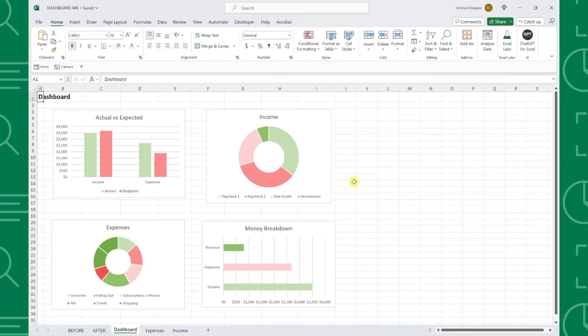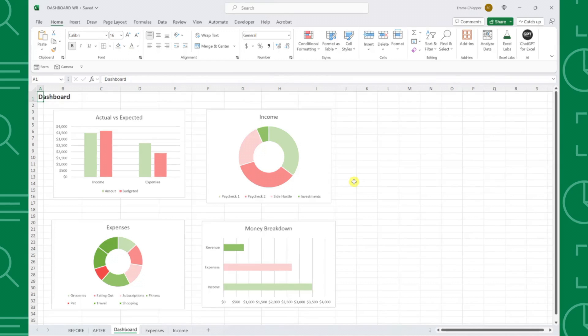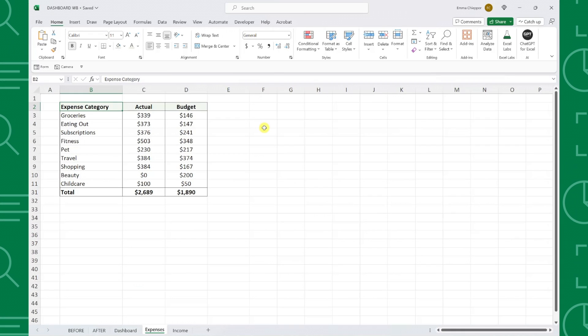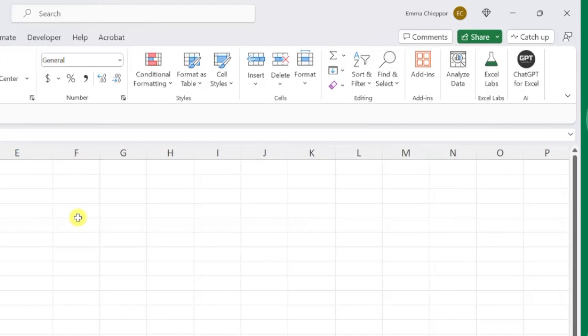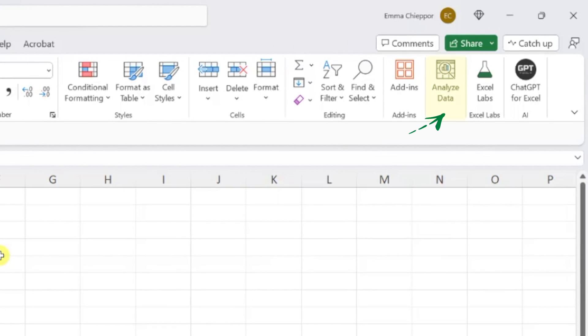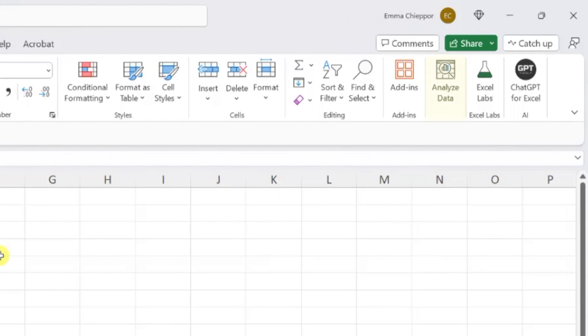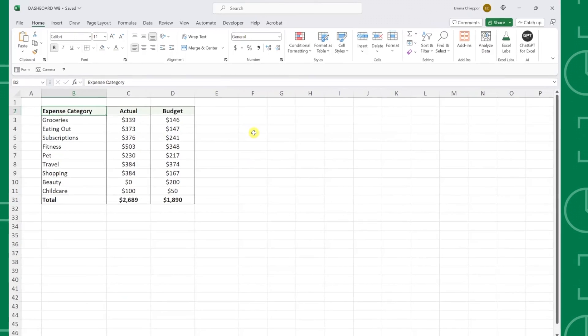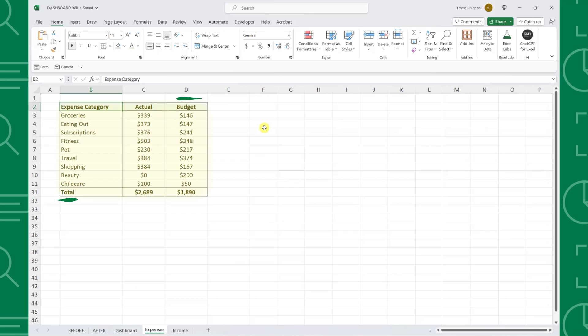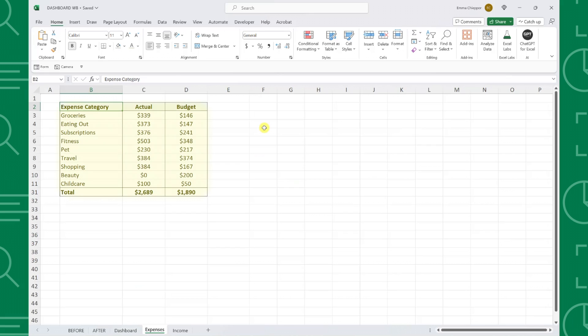Before you start creating your dashboard, you need to add the charts you want to include in your dashboard into the worksheet. If you're unsure how to create charts or what charts you want to include, I recommend using the Analyze Data tool on the Home tab. This tool analyzes your data for you and creates a selection of recommended charts and graphs that can be inserted directly into your worksheet.